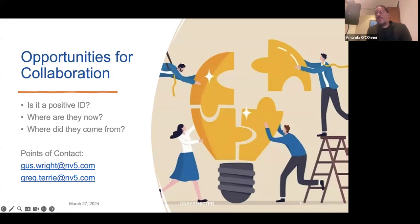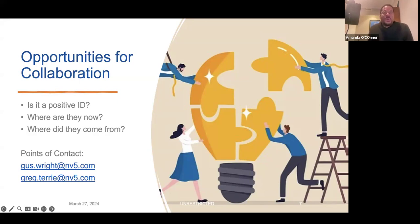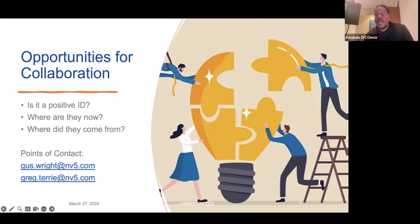Concerning opportunities to collaborate — I like to boil things down to simple questions. All the warfare that needs concerning keeping custody of a target comes down to: is it a positive ID? Where are they now? Where did they come from? Where might they go? If you feel you can help answer questions like those, points of contact are available. Myself and Dr. Terry are currently working with the Army Geoint Battalion on similar workflows. If you have a clearance and can enter cleared spaces, we can definitely use your help and ideas.